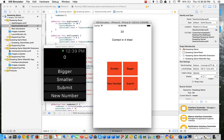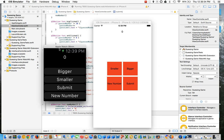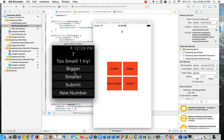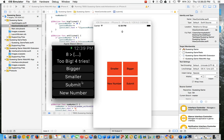I can also ask for a new number that resets it and makes a new number. And then I can also use the Apple Watch edition. 5 is too small. Let's try 10 — too big. Maybe 8... correct. So yeah, that's basically how it works, and now I'll show you the code.